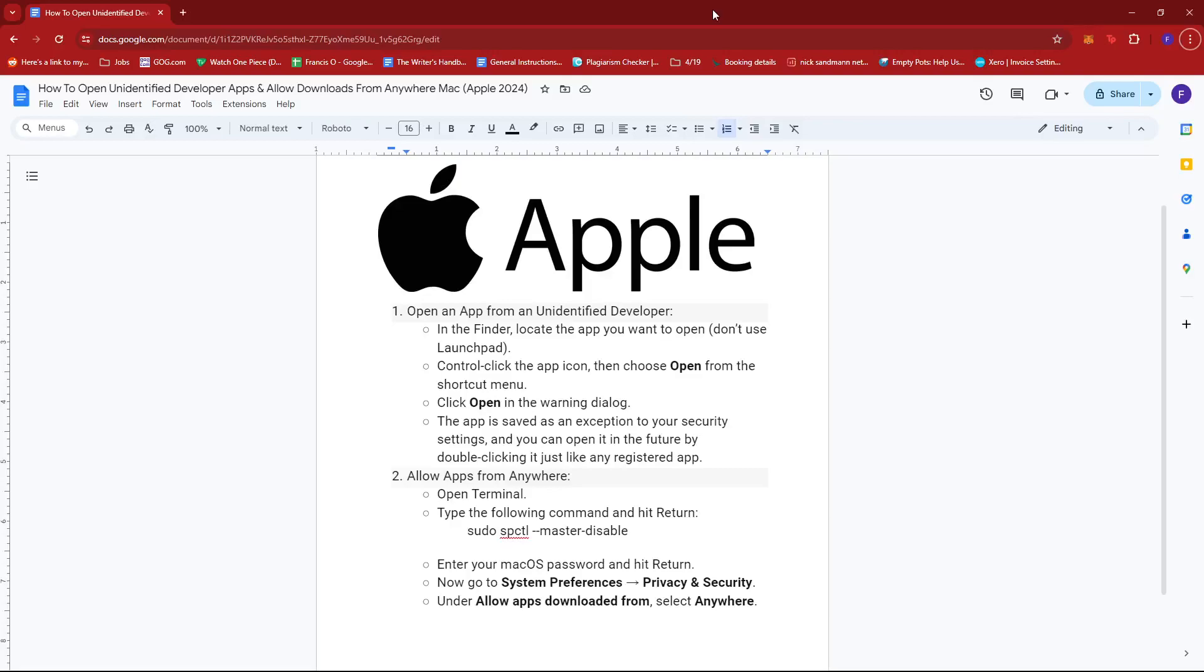Hello everyone! In today's video, I'm going to show you how to open unidentified developer apps and allow downloads from anywhere on Mac 2024.